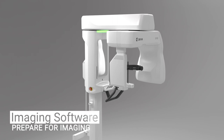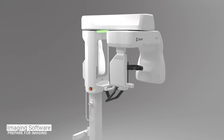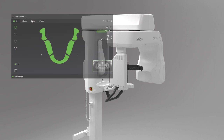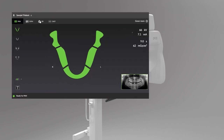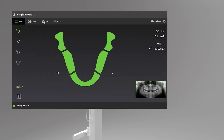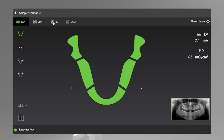Start by opening your dental imaging software. Select the patient for examination and select the device to establish a connection. The OP3D graphical user interface opens on the workstation when the connection to the device has been established.